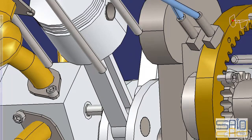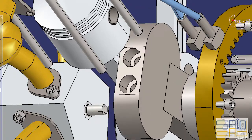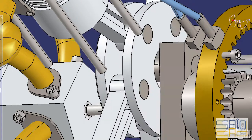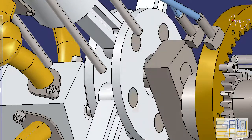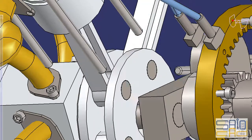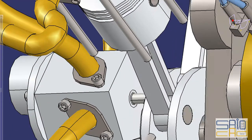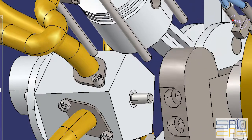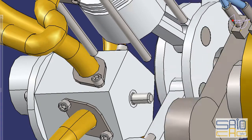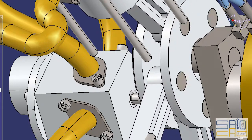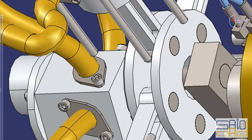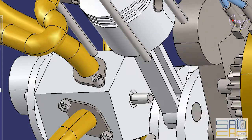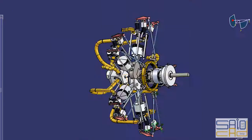If an even number of cylinders were used, an equally timed firing cycle would not be feasible. The prototype radials, or Shairer diesels, have an even number of cylinders — either 4 or 8 — but this is not problematic, because they are 2-stroke engines, with twice the number of power strokes as a 4-stroke engine per crankshaft rotation.